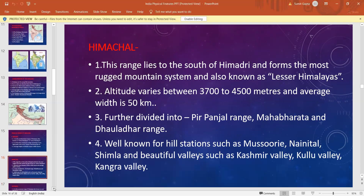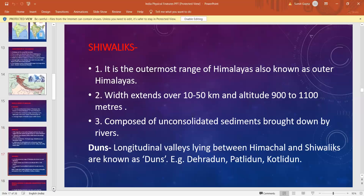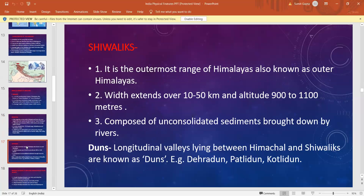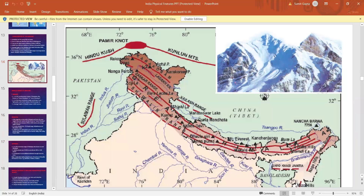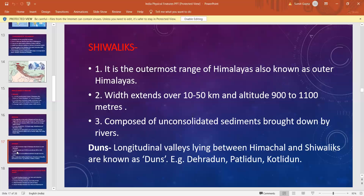The third range of Himalayas is Shivaliks. It is the outermost range of the Himalayas and is also known as Outer Himalayas. The width is around 10 to 50 kilometers and the altitude is 900 to 1100 meters. This range comprises unconsolidated sediments brought down by the rivers. Himalayan rivers come down from the higher peaks carrying large amounts of unconsolidated material, and due to the lesser slope in the Shivalik range, that material gets deposited here.